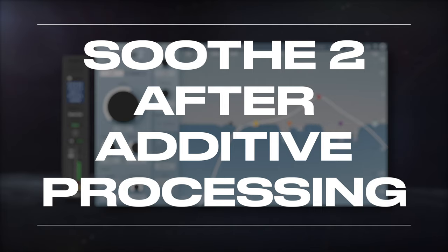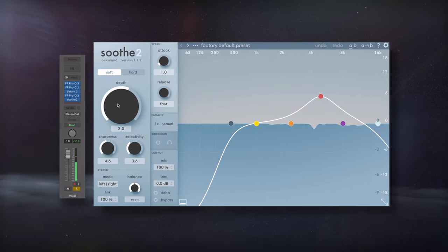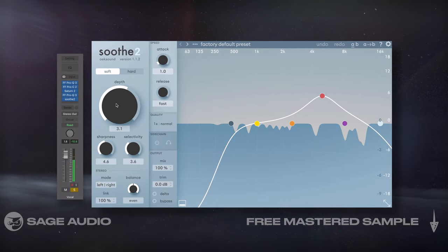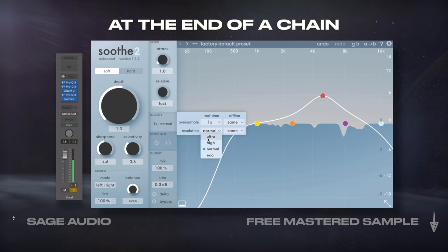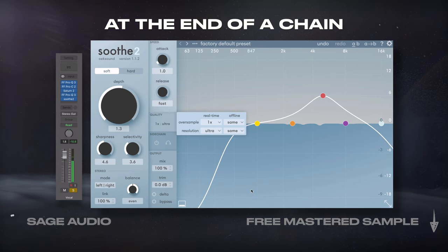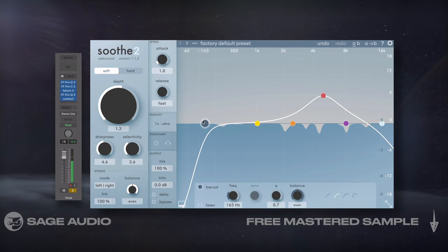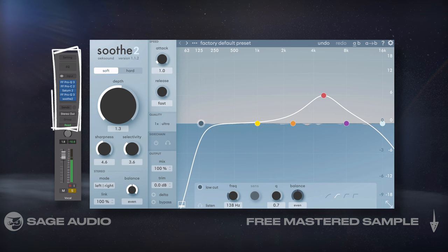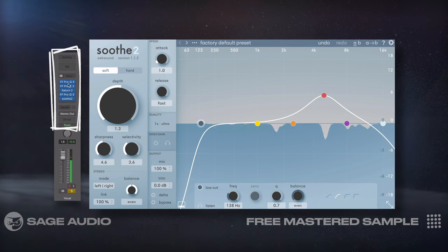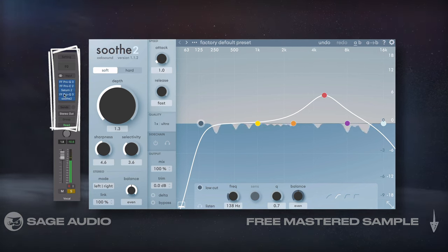Soothe 2 after additive processing. I added this one last since not everybody has this plugin, but it can be really useful at the end of a chain before adding temporal effects like reverb and delay. For example, on a vocal I could first use subtractive EQ, compression, saturation, and then some additive EQ.